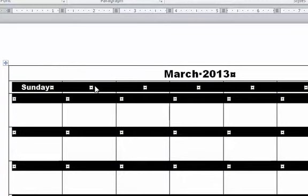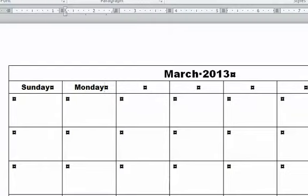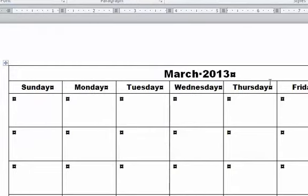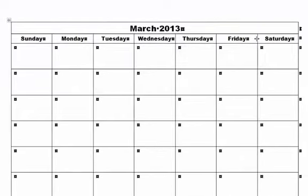That moves us on to number 11, which we're going to enter the days Sunday through Saturday. So I'm going to pause here while I type them in. I just finished typing in the days there and you can see they're all centered up and down and right and left.